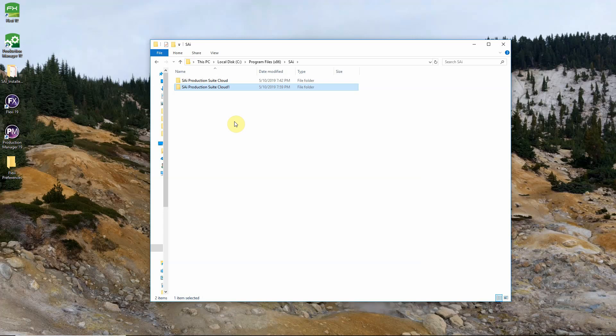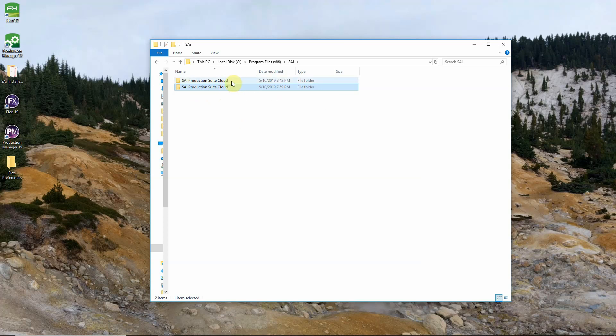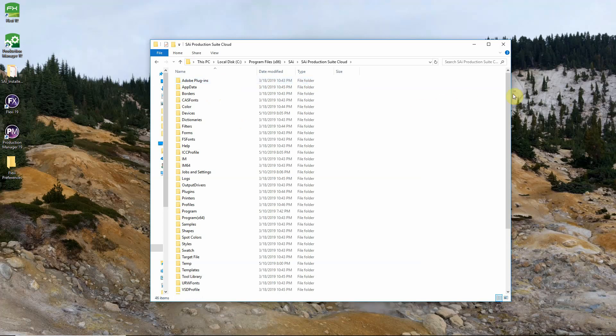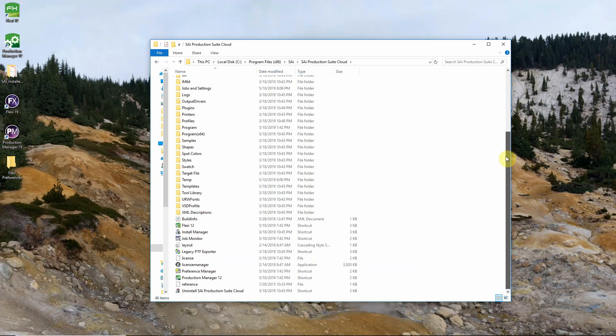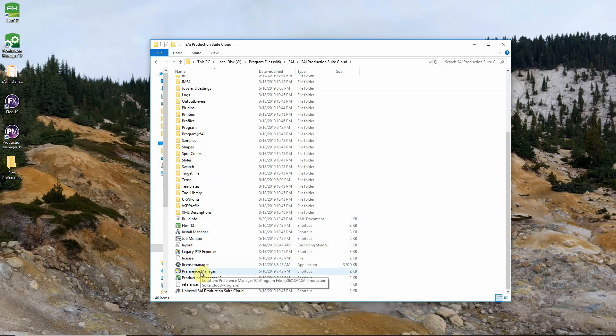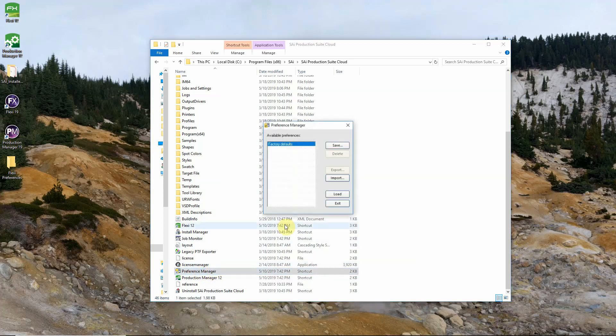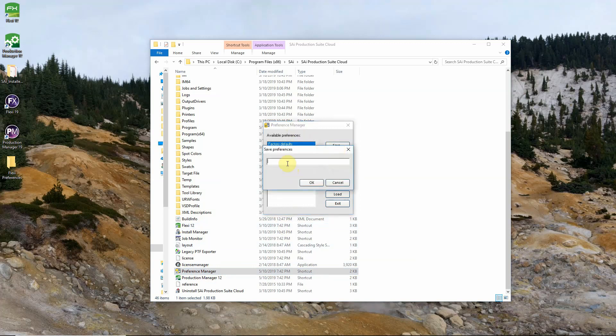Inside of this folder we'll see all the installations of Flexi we have currently on our computer. Our SAI Production Suite Cloud 1 is in this case Flexi 19. Your numbers may vary based on how many times you've installed the software. Flexi 12 in this case is this one here. So we'll open that folder up and scroll down to the bottom. And find our Preference Manager shortcut. If we double click that to open it. It'll open our Preference Manager and we can save our current preferences from Flexi 12.